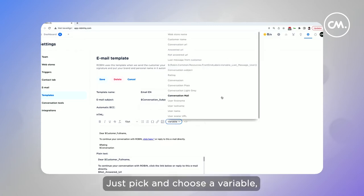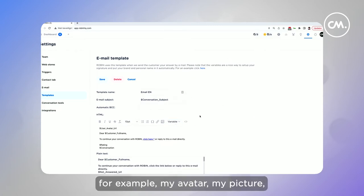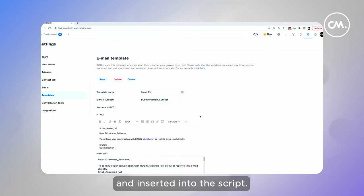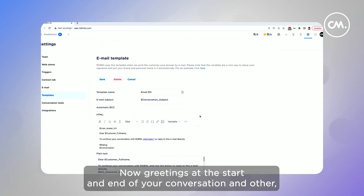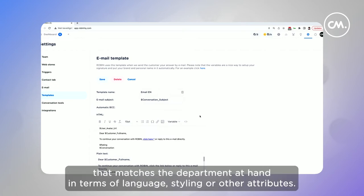Just pick and choose a variable, for example, my avatar, my picture, and insert it into the script. Now, greetings at the start and end of your conversation and other repetitive information can easily be inserted in that standard format that matches the department at hand in terms of language, styling, or other attributes.